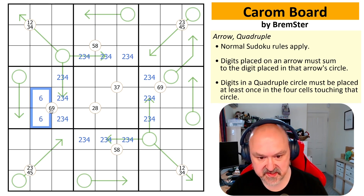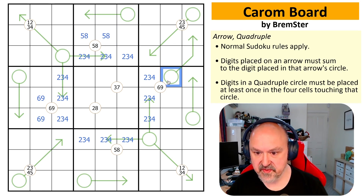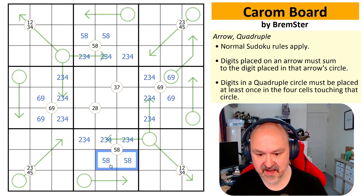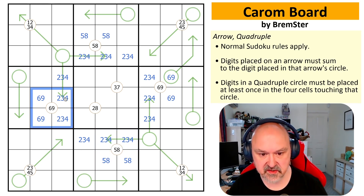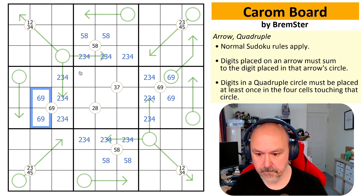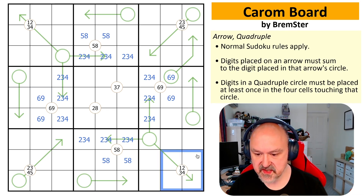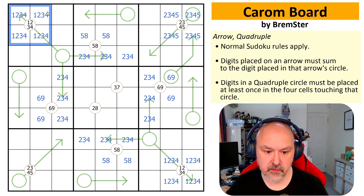Which of course means these cells must be six-nine, this must be five-eight, this must be six-nine, and this must be five-eight. That's because I have to put a five and an eight on this quadruple and can't put them there, have to put a six-nine on this quadruple and can't put them there, et cetera.